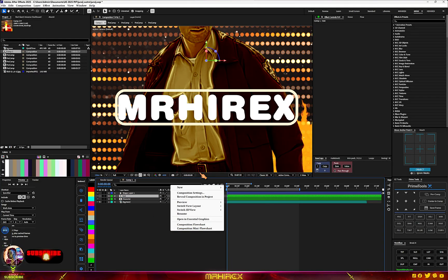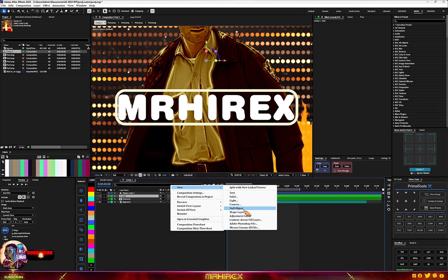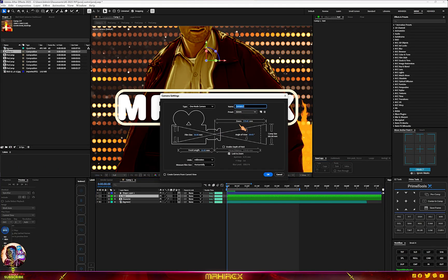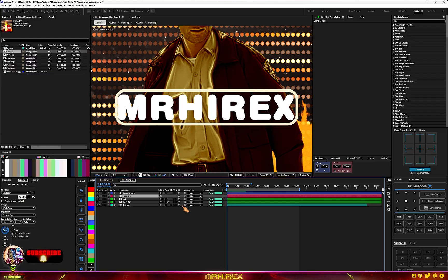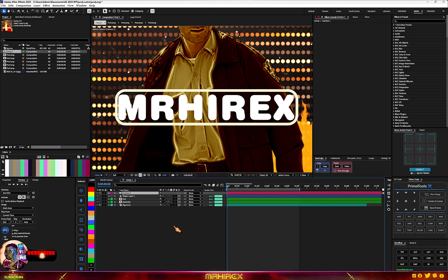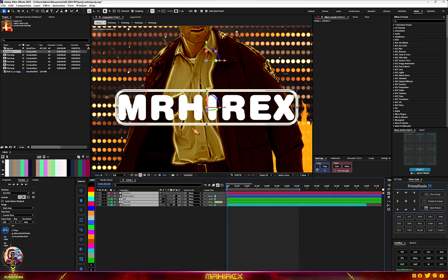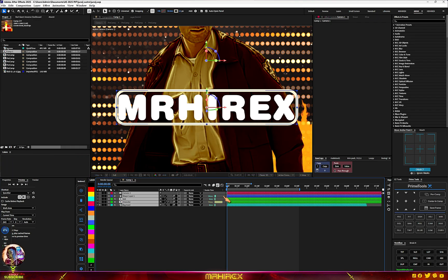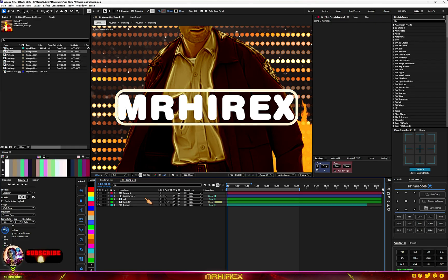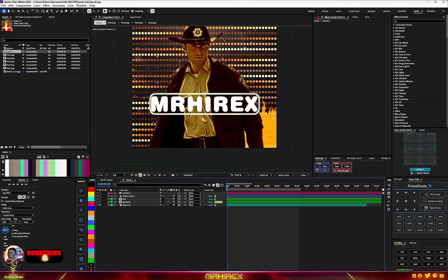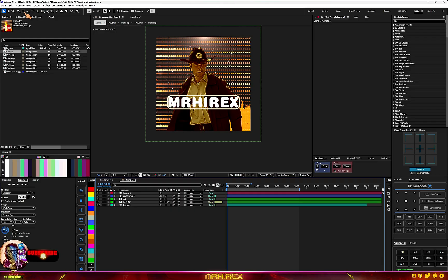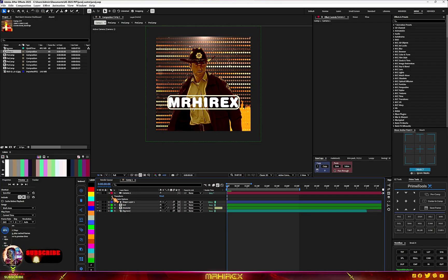Select the text layers and pre-compose them, then turn on 3D. Go to New, then Camera, select any camera you want, and hit OK. Make sure you enable motion blur. Then select the camera tool and go to Transform.